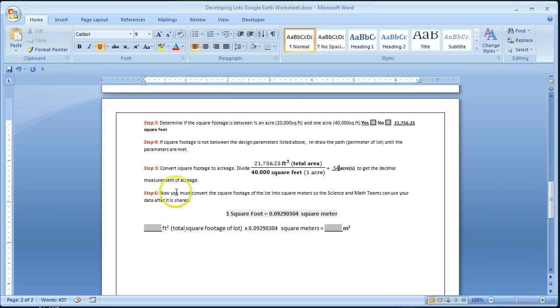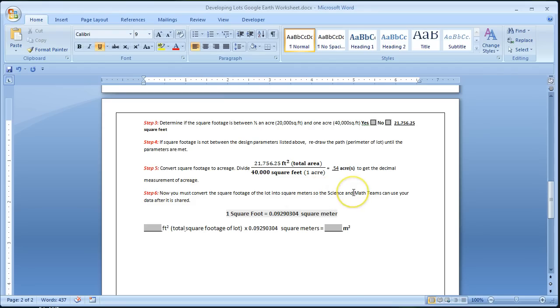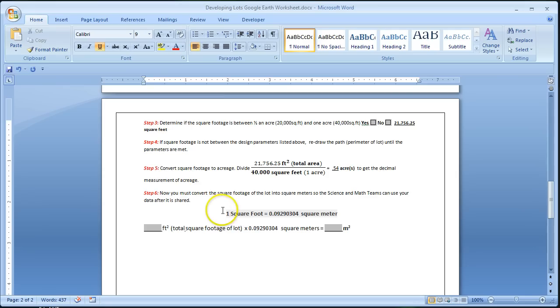Step 6. Now you must convert the square footage of the lot into square meters so the science and math teams can use your data if they need to within the project, since everything they do is in metric. So 1 square foot is roughly equal to .09290304 square meter.